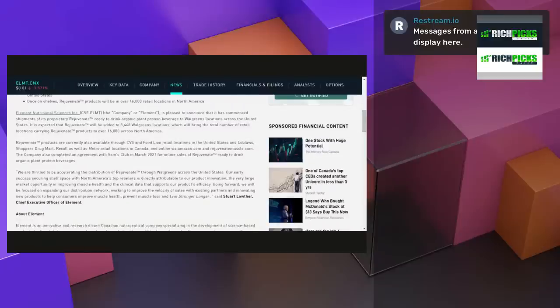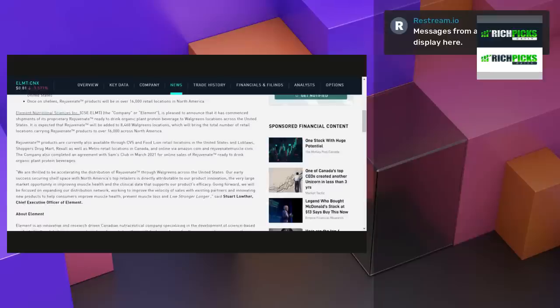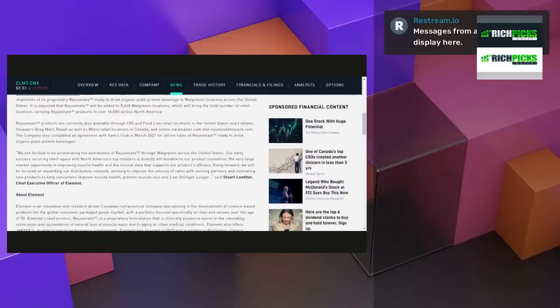is pleased to announce it has commenced shipments of its proprietary Rejuvenate trademark ready-to-drink organic plant protein beverage to Walgreens locations across the United States. It is expected that Rejuvenate trademark will be added to 8,468 Walgreens locations, which will bring the total number of retail locations carrying Rejuvenate trademark products to over 16,000 across North America.